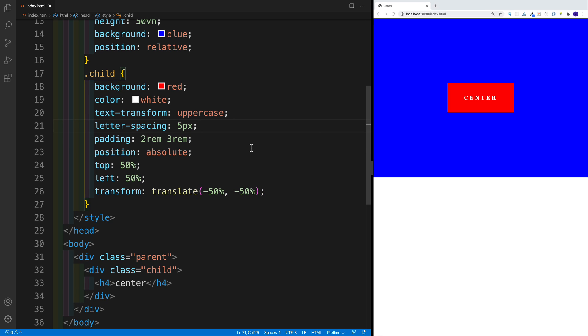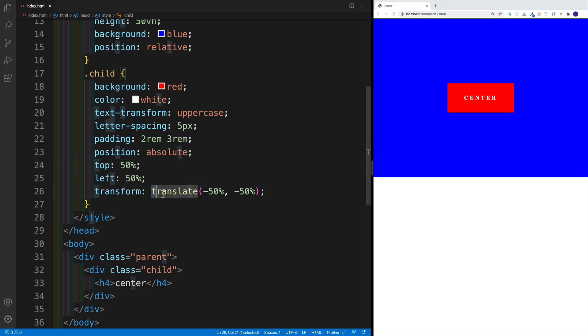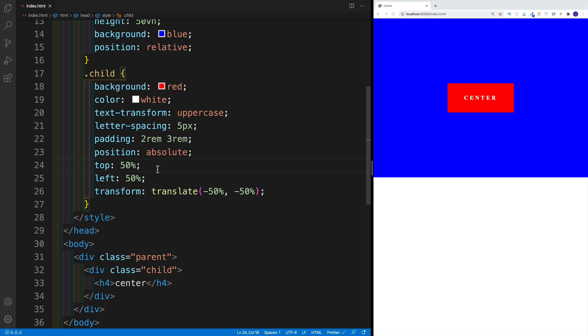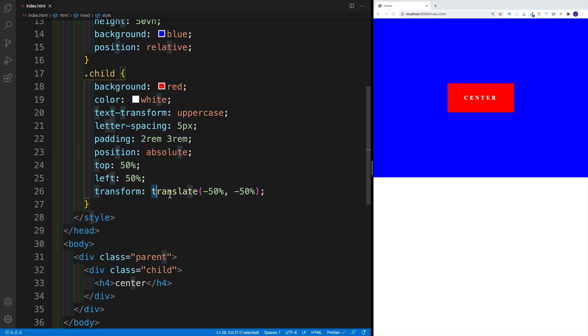Now, like I was saying in the beginning, it's not like you can only use translate when you're using position absolute. You can use translate regardless whether you're using position absolute or not. But this is a very good use case where you can see translate in action.